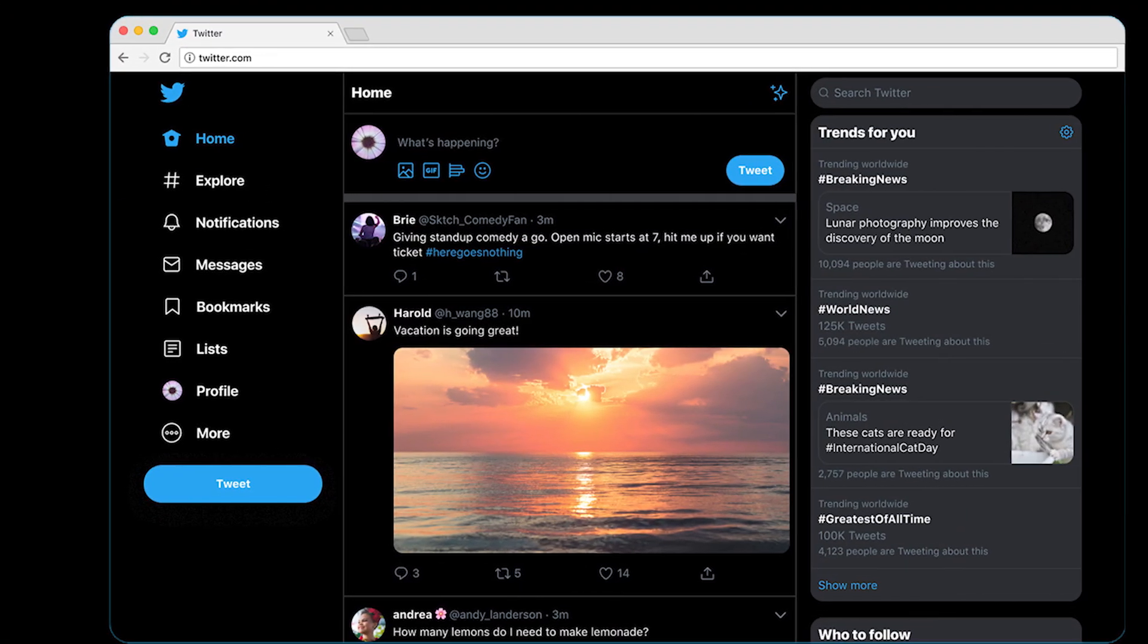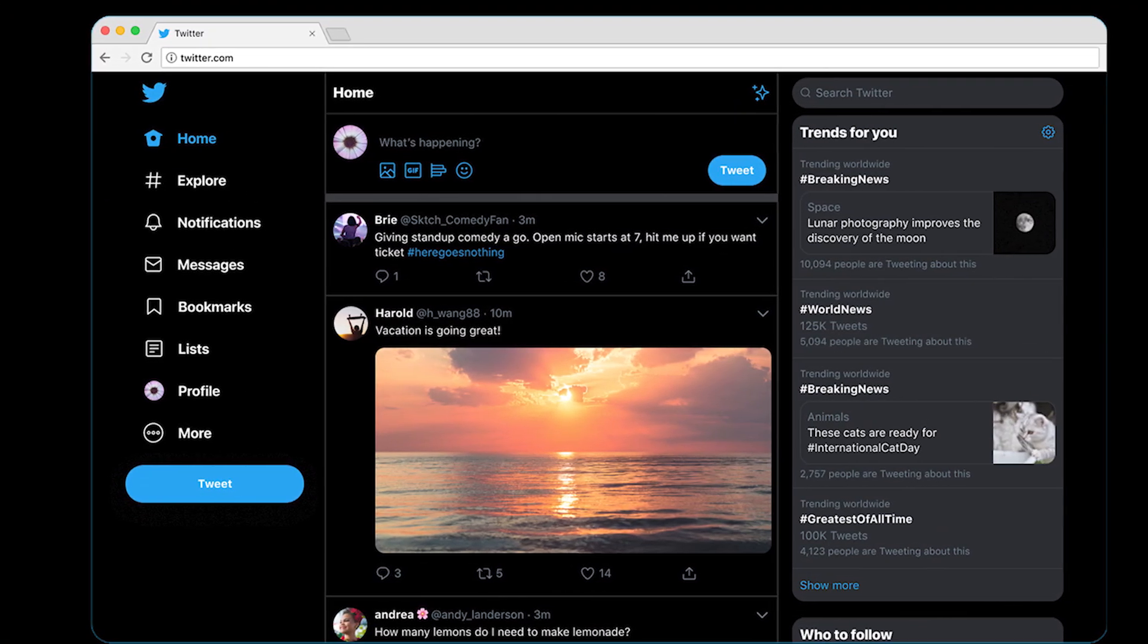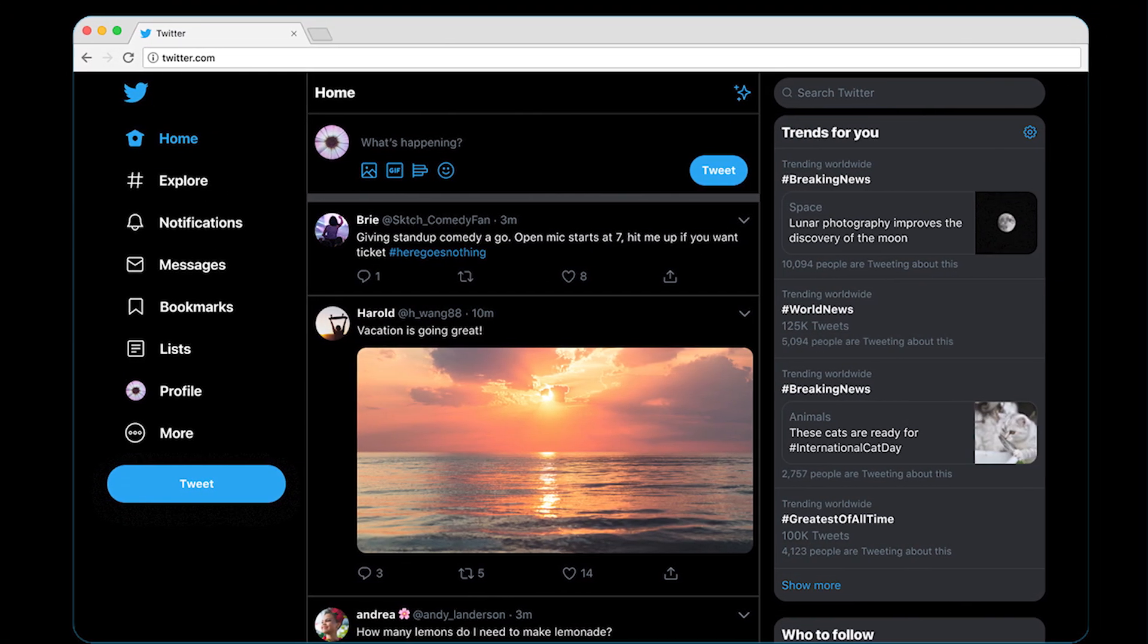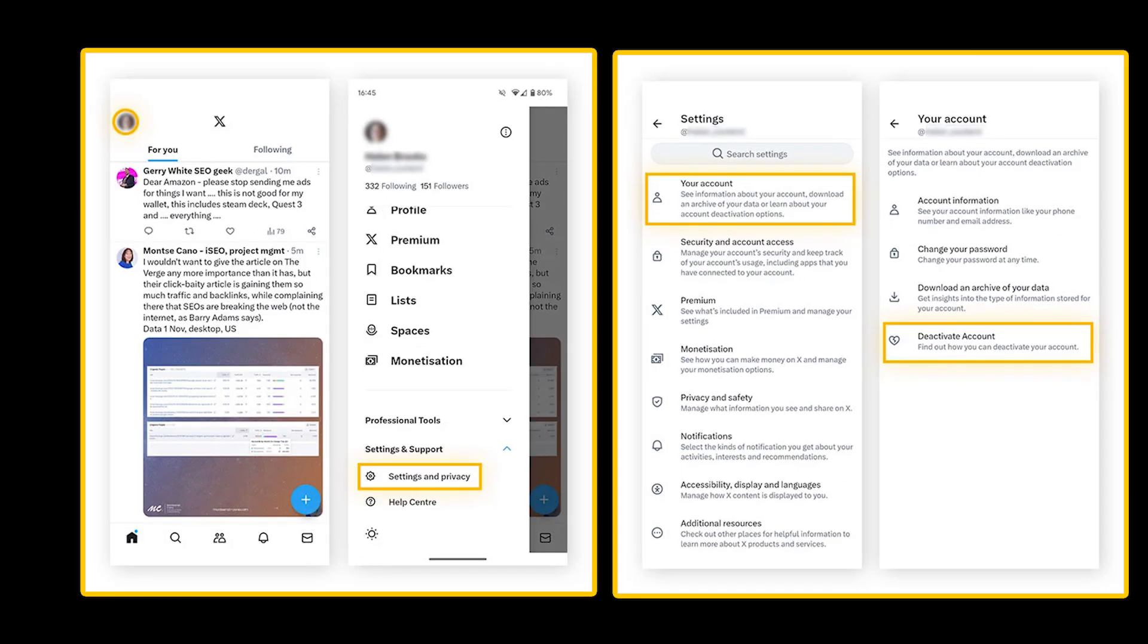Cancel Twitter account by app. Tap your profile photo. Settings and support. Settings and privacy. Select your account.